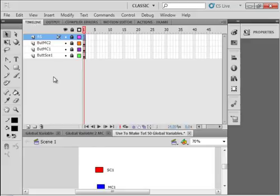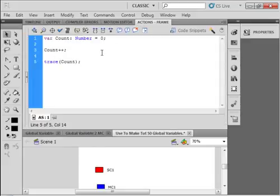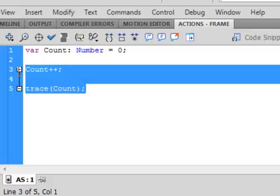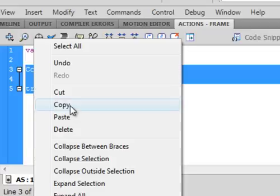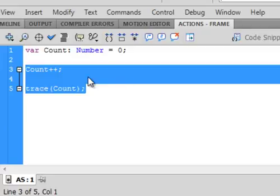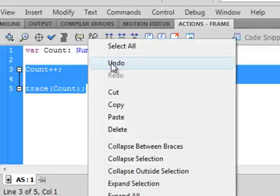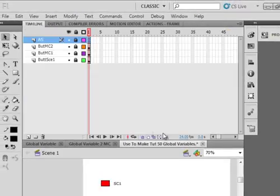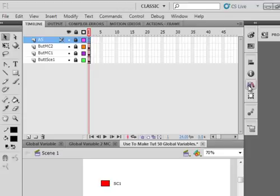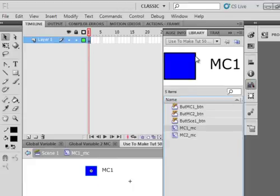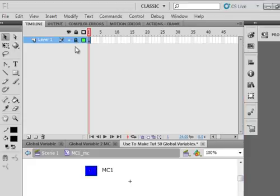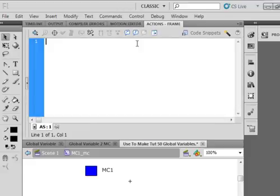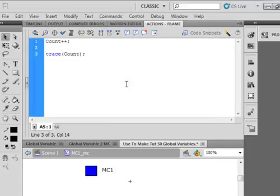Well, we just want to show you what the limitations are of this, of a variable. Let's cut this. Select those. Cut them. And let's try to have that take place inside of the movie clip. I'm going to cut this. I'm going to open up the movie clip 1, MC1. I'm going to lock this layer that has the button on it. Insert layer. Call this one ActionScript AS. And I'm just going to paste this in for a minute.